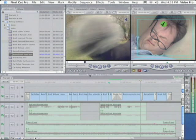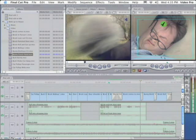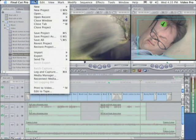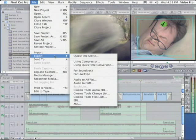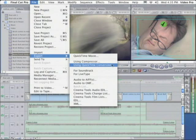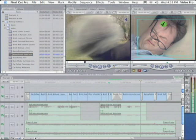Notice how the timeline is selected. See the image that I have in the Canvas window. If I go to File, Export, and I choose Using QuickTime Conversion.